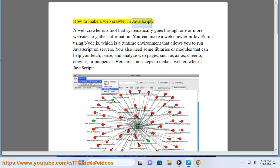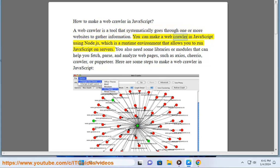How to make a web crawler in JavaScript? A web crawler is a tool that systematically goes through one or more websites to gather information. You can make a web crawler in JavaScript using Node.js, which is a runtime environment that allows you to run JavaScript on servers.